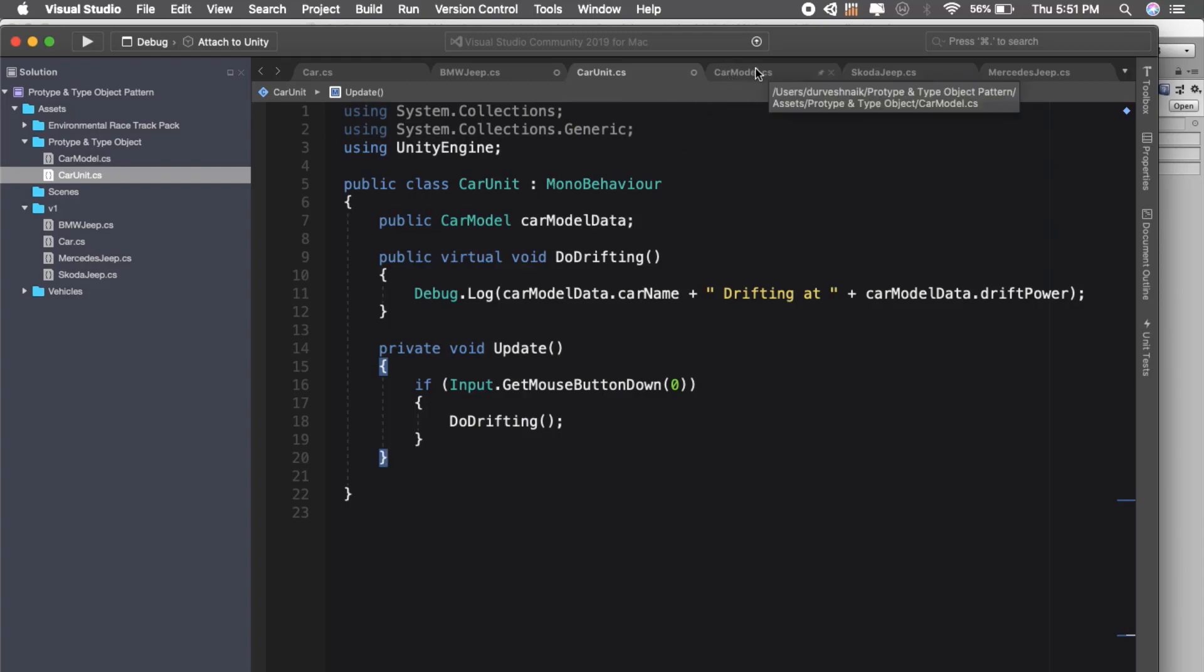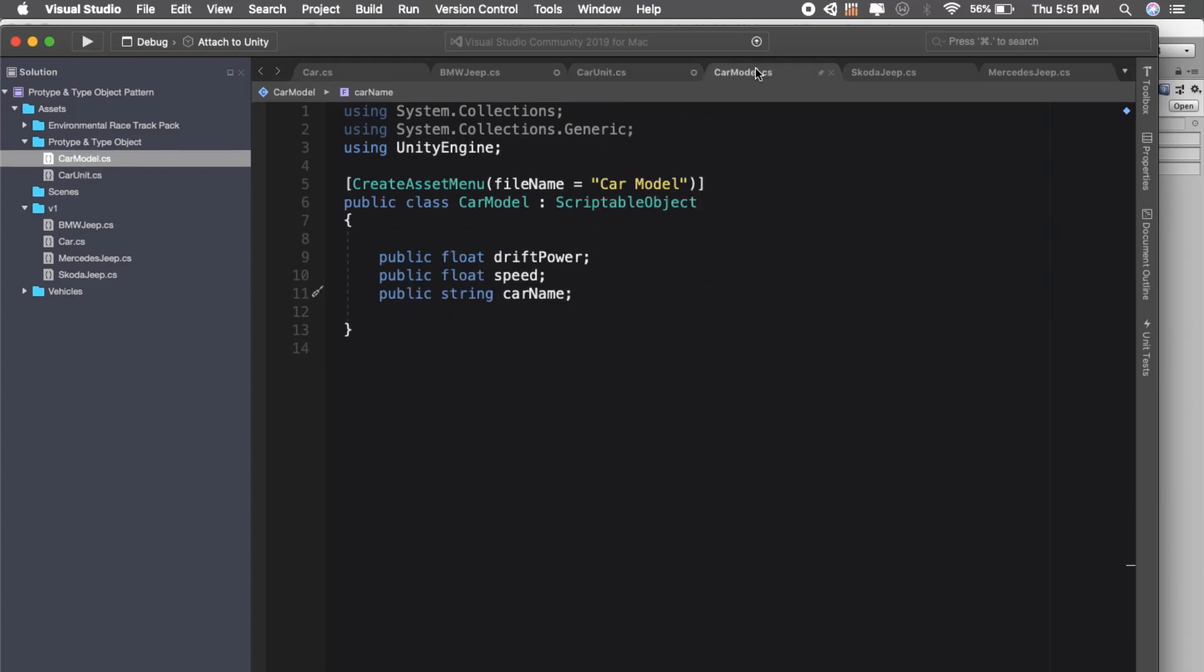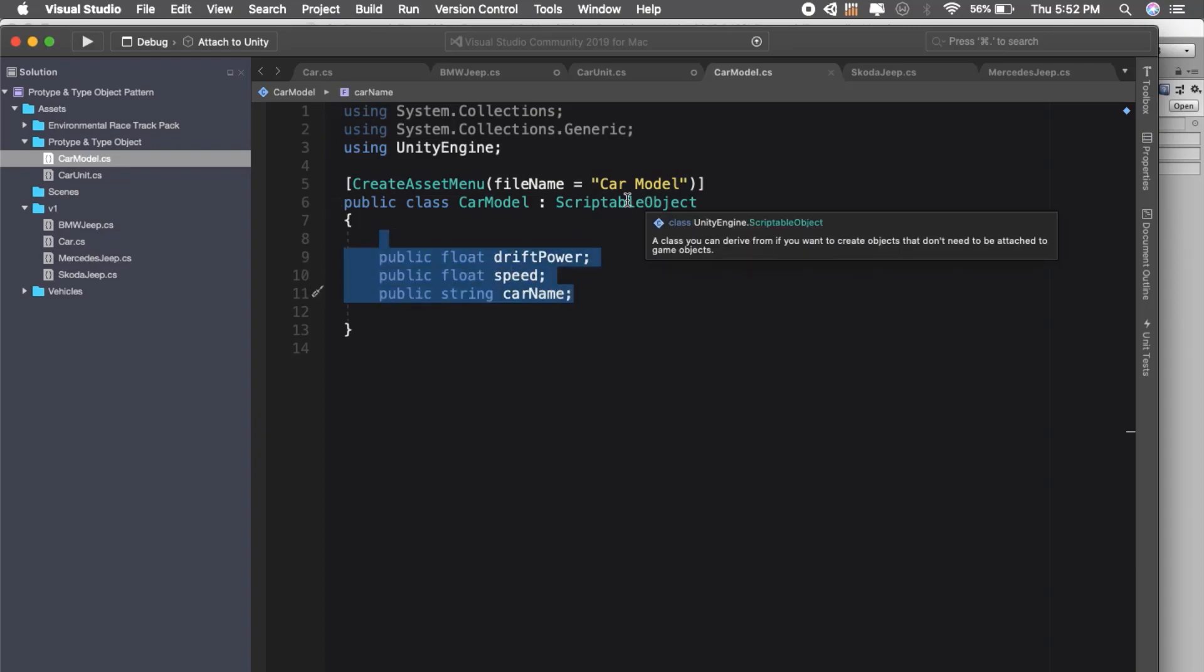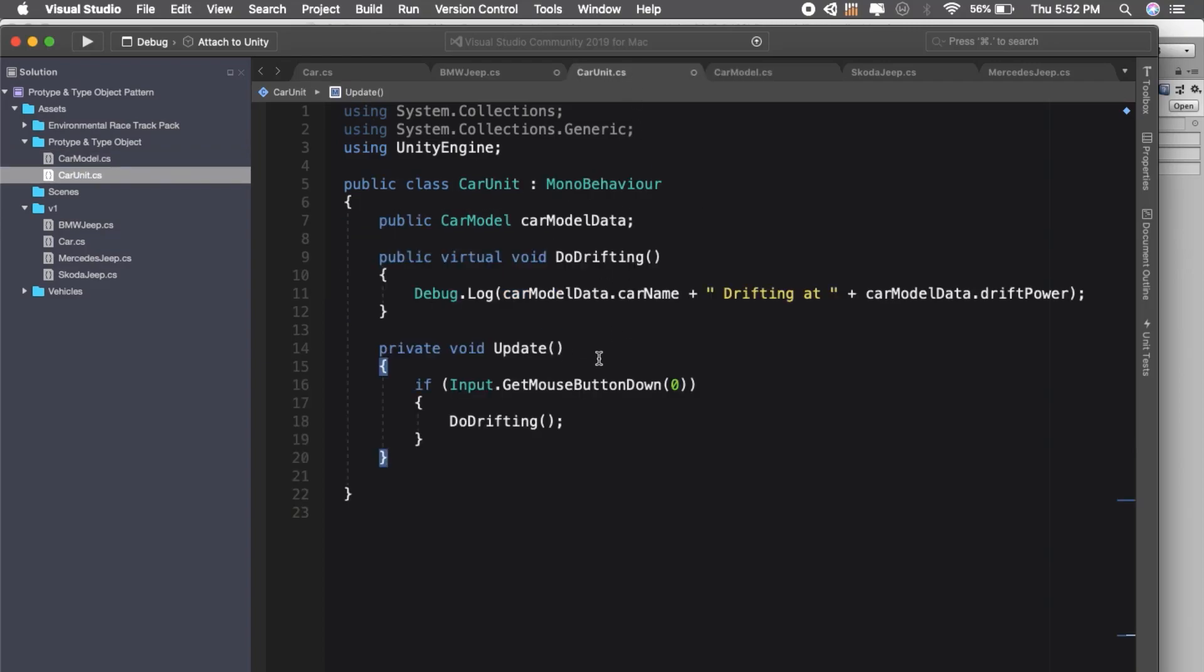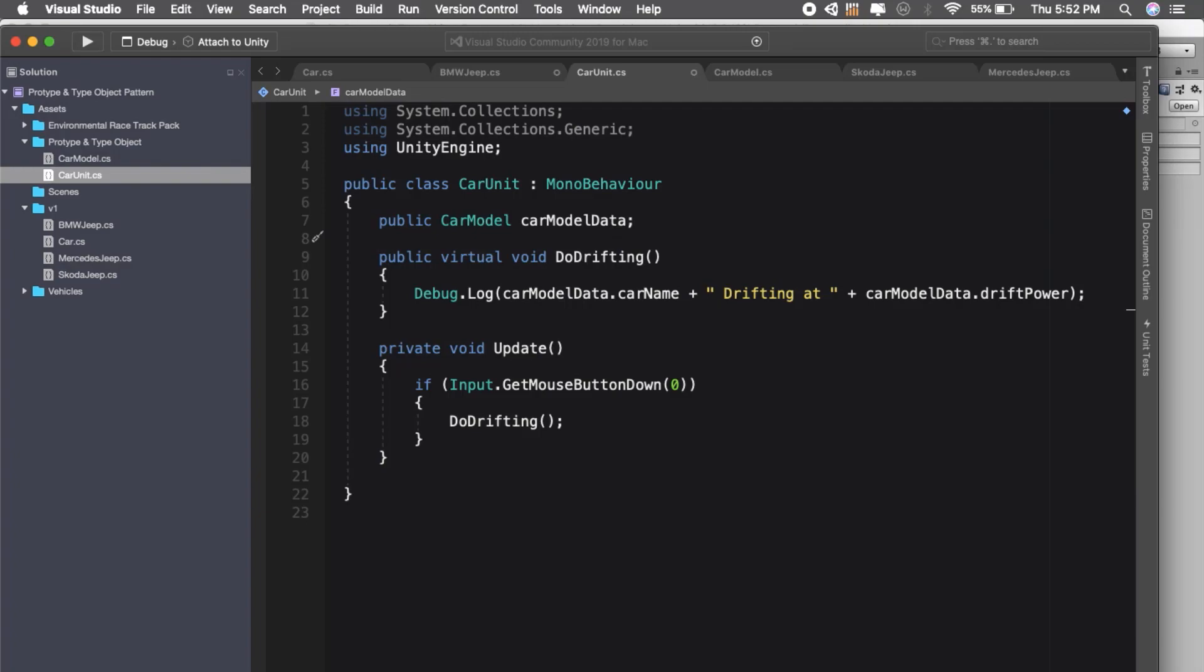If you do not want to use scriptable objects, you can use JSON file and have all this data inside your JSON script and pass that into the car unit. You can also have it in XML or normal text file. You just need to change this car model to your JSON object or XML object, and you get all the benefits of this pattern.